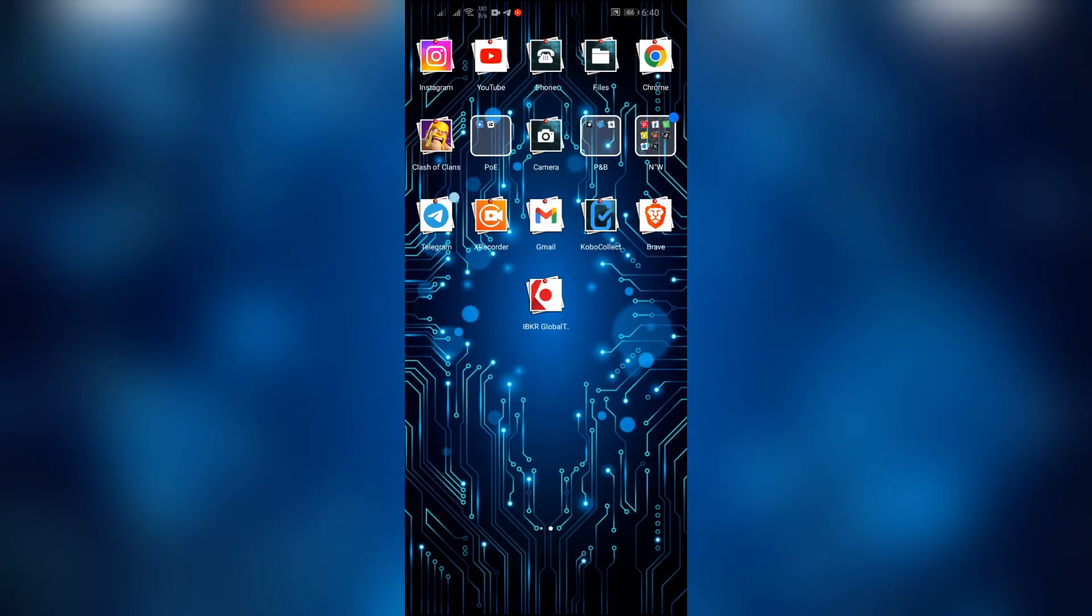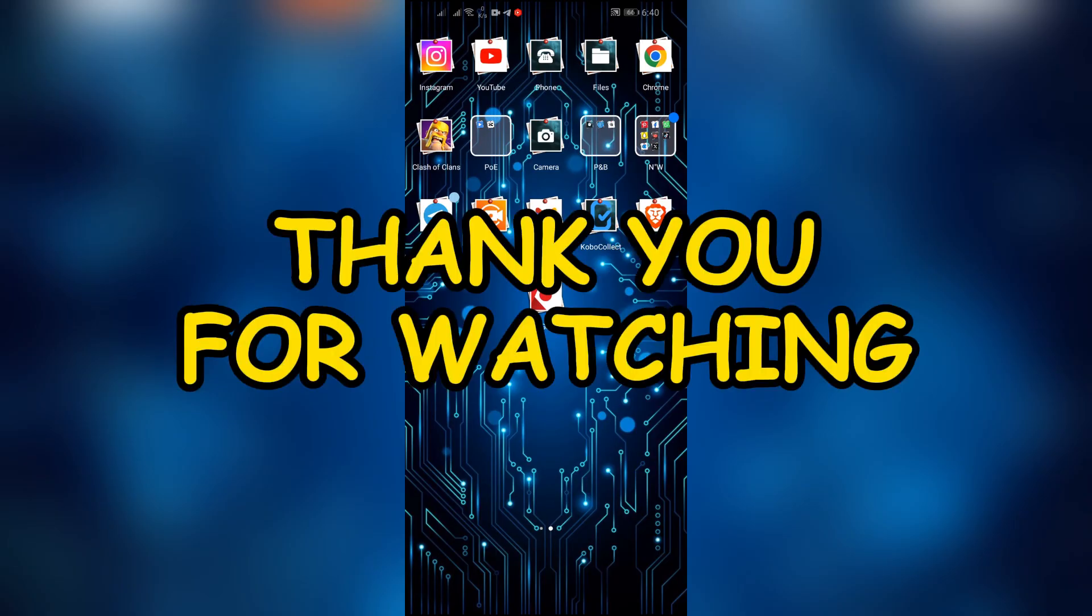I hope this video was helpful for you. If yes, don't forget to like, share, and subscribe to the channel to never miss another update. Thank you for watching the video.